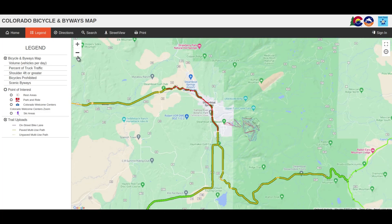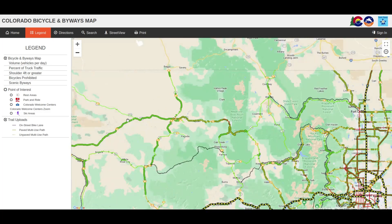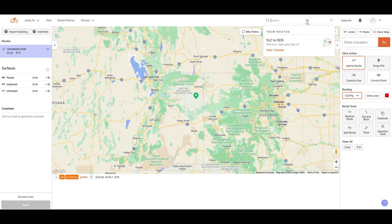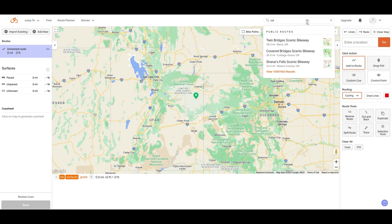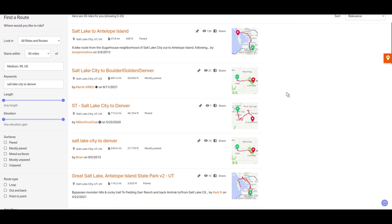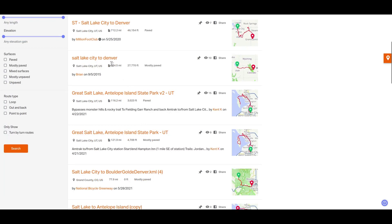Other local resources include local bike shops and local advocacy organizations. Ride with GPS can be useful as a local resource as well, because you can search for routes. I'll search Salt Lake City to Denver and see what comes up — here we see a few results from individual riders. Sometimes people write detailed descriptions, and you can send a message to the creator and ask if they actually rode the route, if it was safe, if they have anything they would change, etc. Sometimes you'll see routes posted here by bike clubs or other organizations.